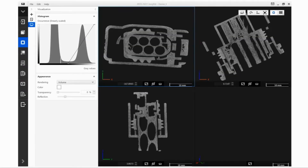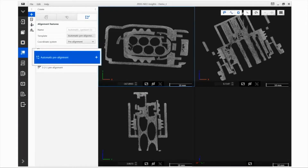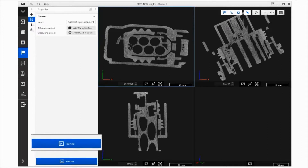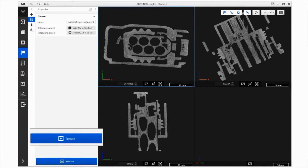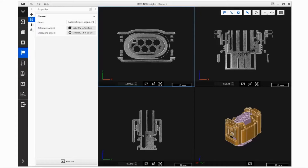The imported data can now be automatically pre-aligned. Activate automatic pre-alignment via the plus icon. The previously imported data is used for the pre-alignment. Click Execute to start the automatic pre-alignment. You can now use your pre-aligned data to start your measurement.